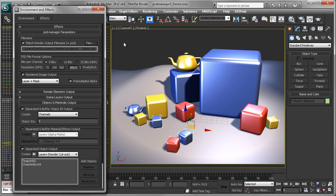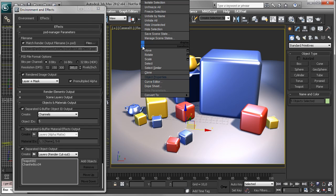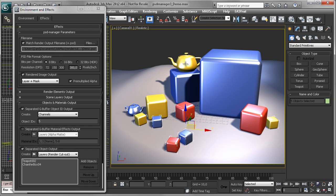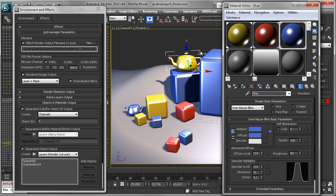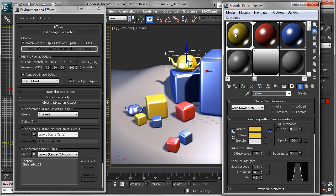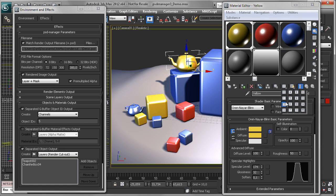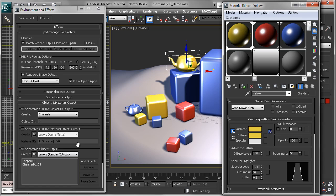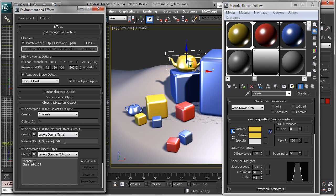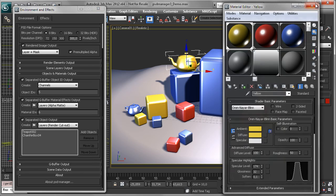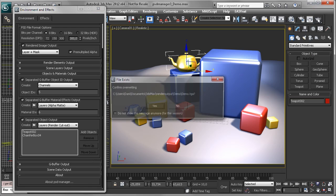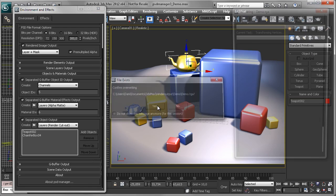So another common use is that you want to produce a selection for a specific material. For this, you need to assign a material effects ID, which is done in the material editor. You just pick any number from the list for your material, and then again enter this here in the material effects ID edit box. And you can now render this out.